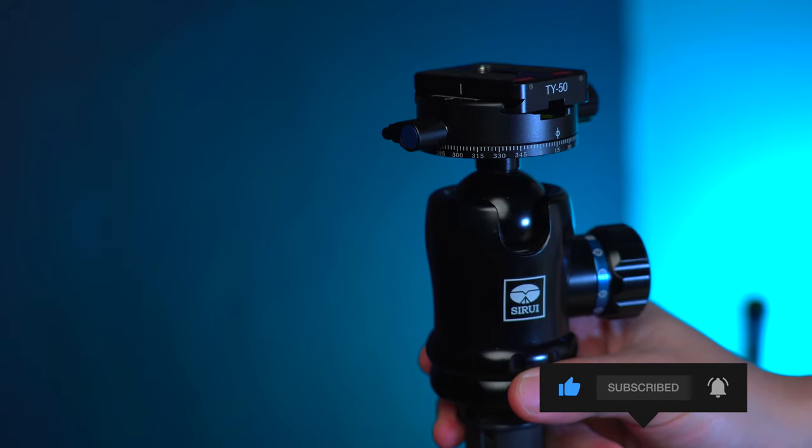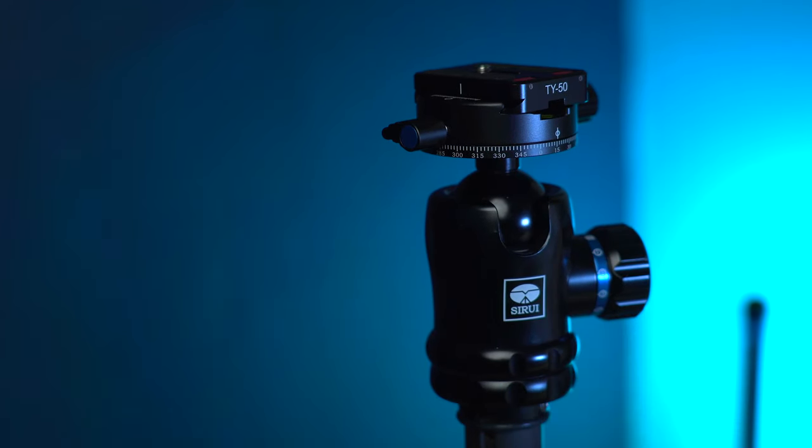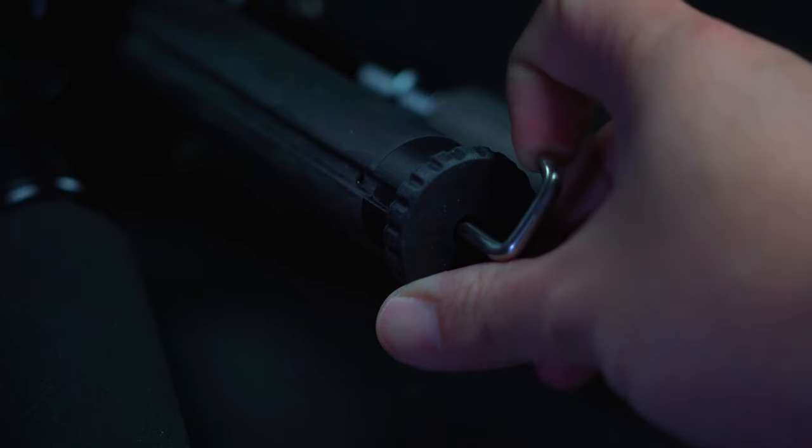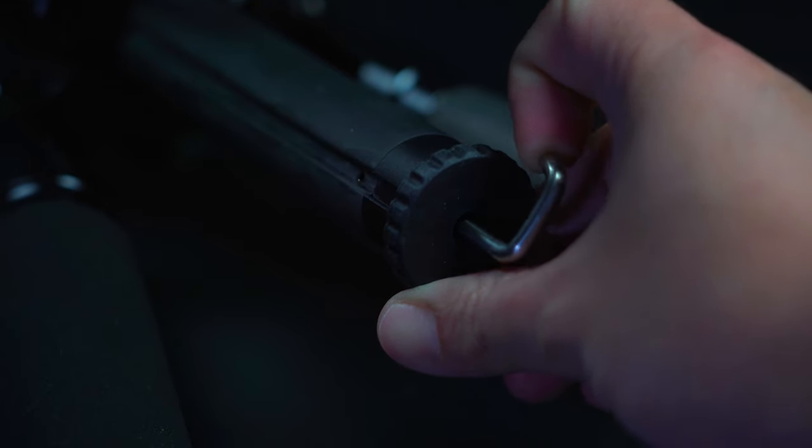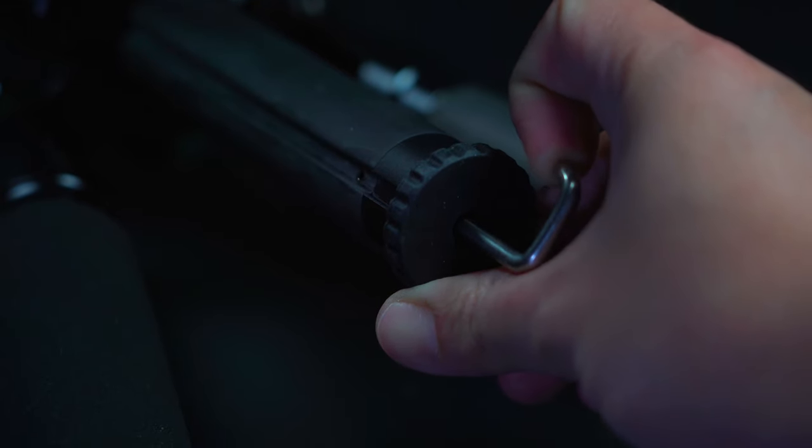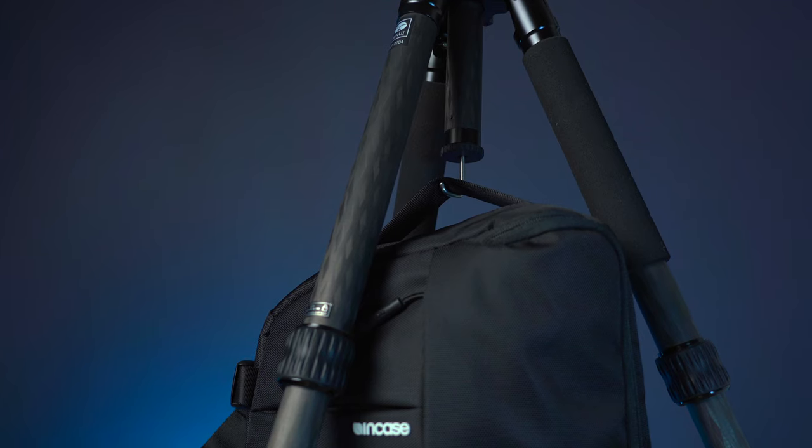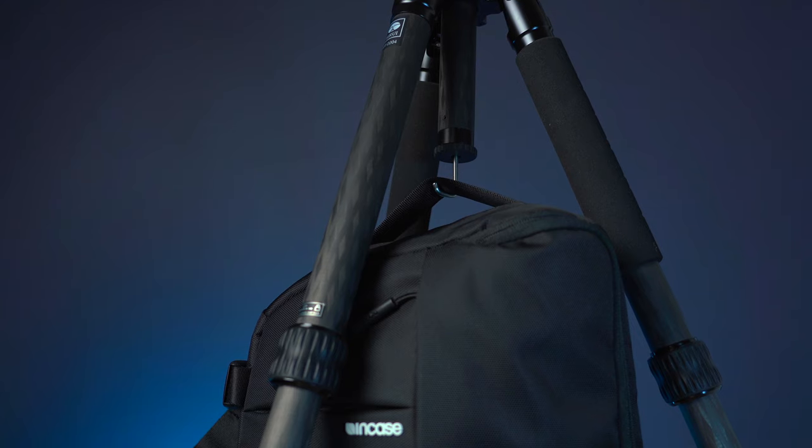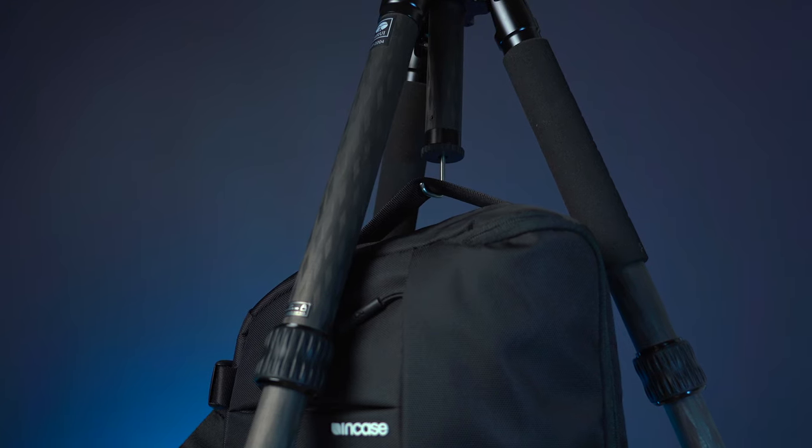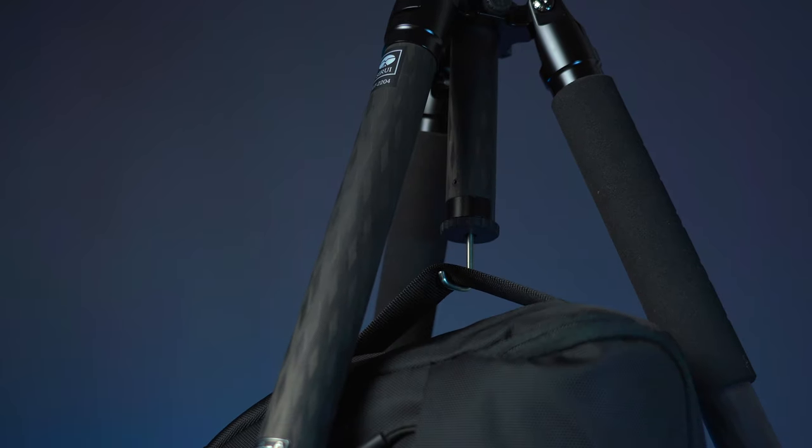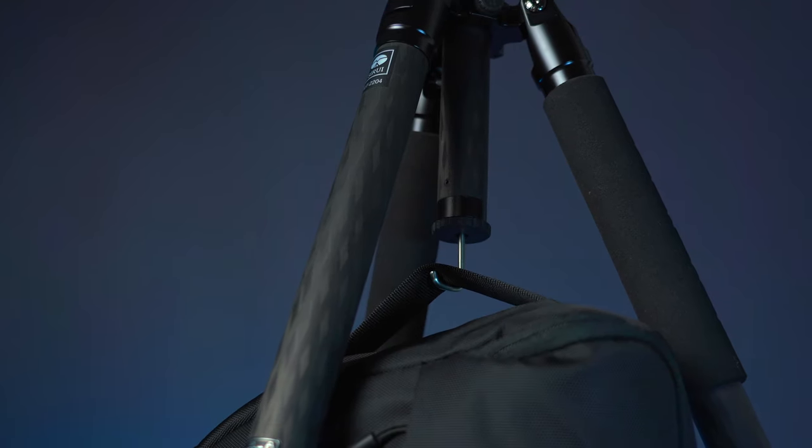In addition, it also has this included retractable hook at the bottom of the center column where you can hang your camera bag or any heavy object in particular that helps to add more stability when shooting at a standing height level.